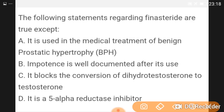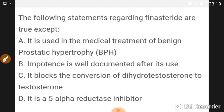Regarding finasteride: it is used in the medical treatment of benign prostatic hypertrophy. It is used for reduction of prostate size but peak effect occurs at three months — it starts working after three months. Impotence is well documented after its use. The statement that is NOT true is that it blocks conversion of dihydrotestosterone to testosterone — the correct statement is that it blocks conversion of testosterone to dihydrotestosterone. It is a 5-alpha reductase inhibitor.